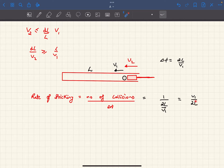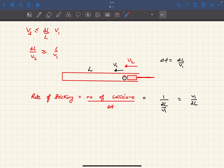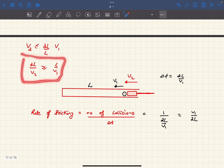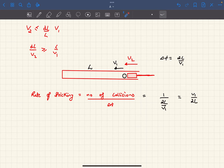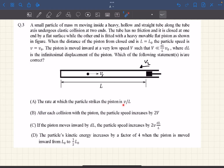Some may wonder how I took L as constant — won't the piston advance forward? Yes, but it advances so little that we can neglect it within the span of one collision; that's exactly what the given condition tells us. So the rate of striking is V1/(2L), where V1 is the ball's speed at any general time. But the option states V/L, so option A turns out to be wrong.